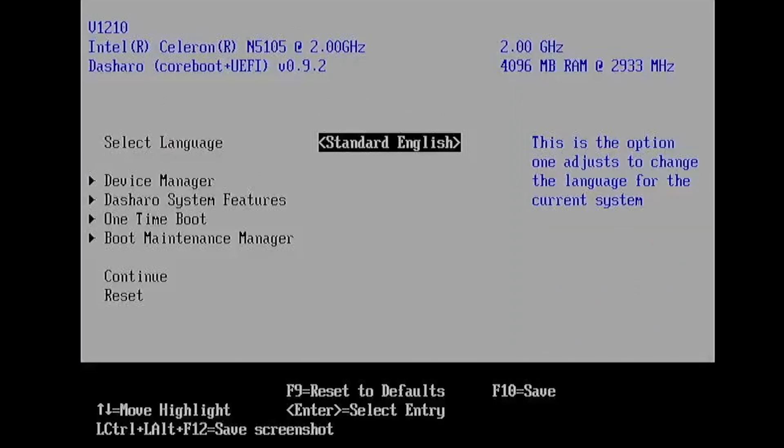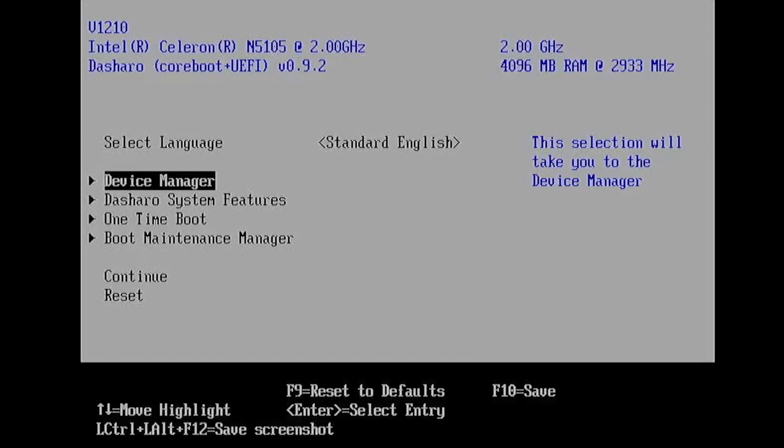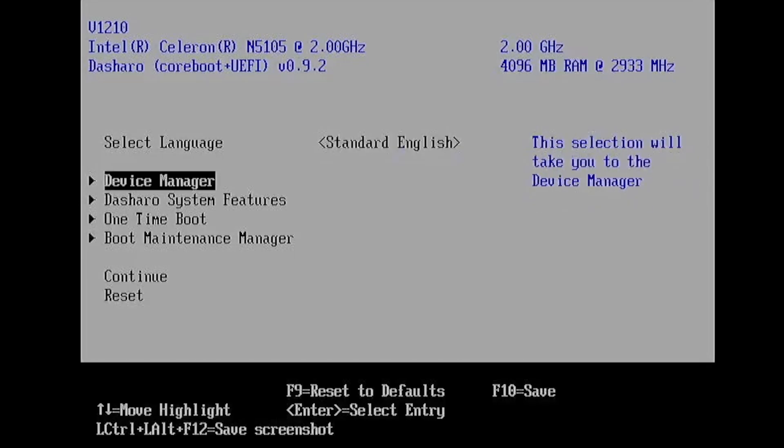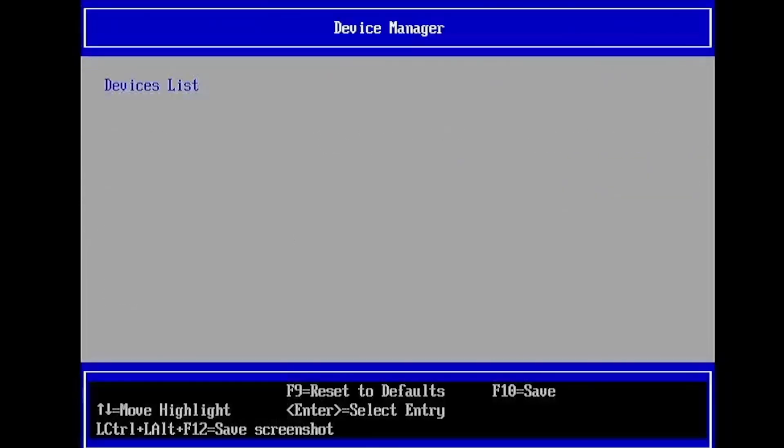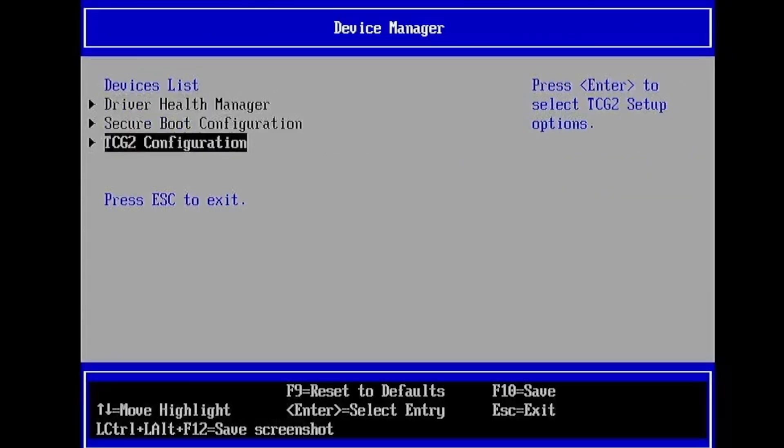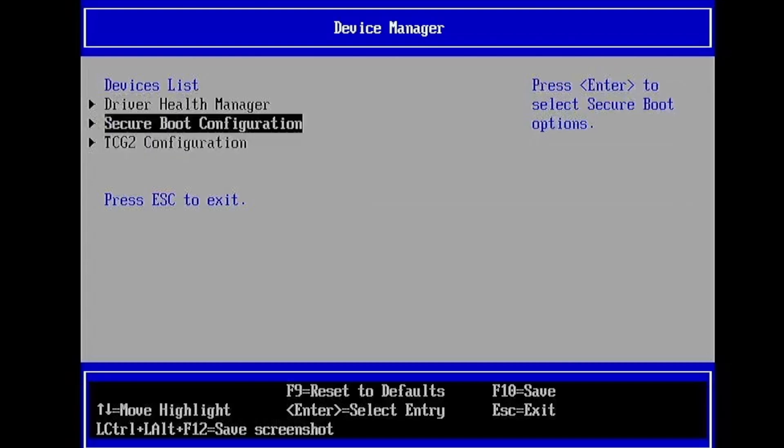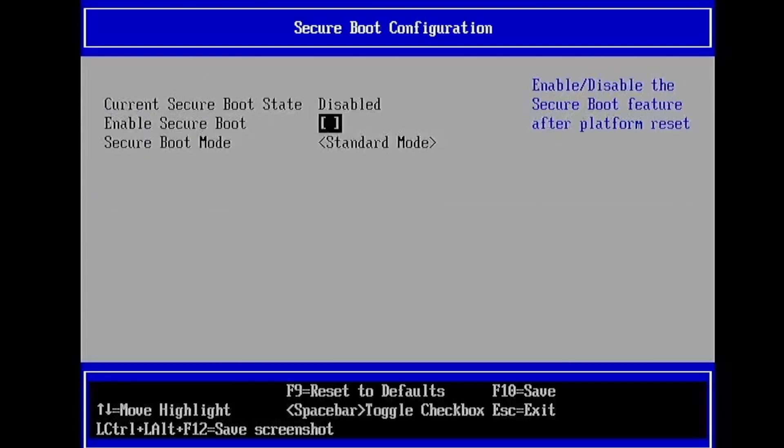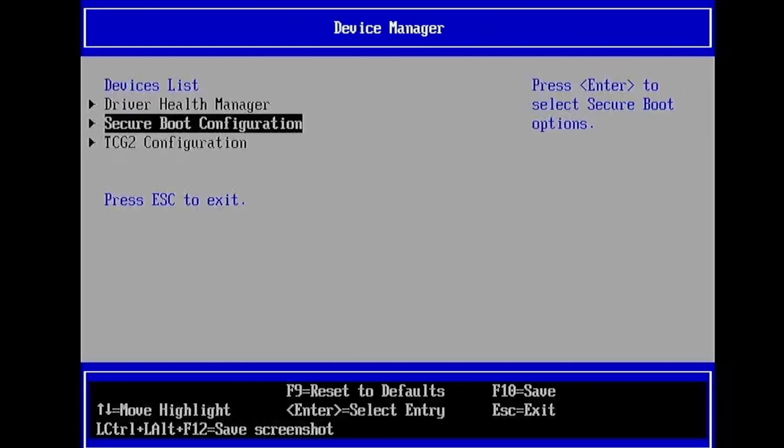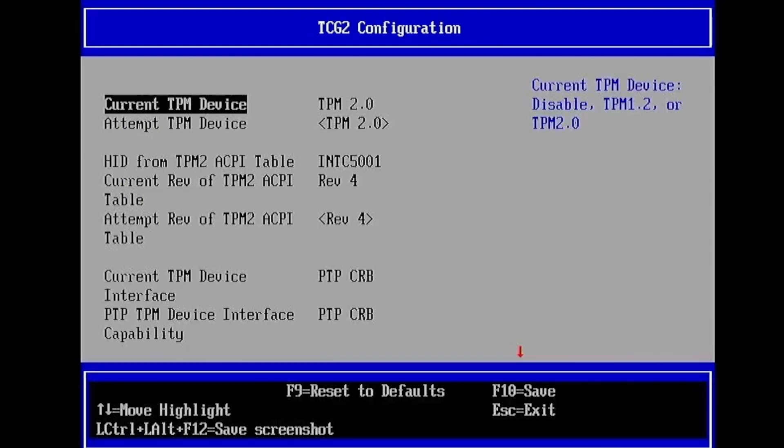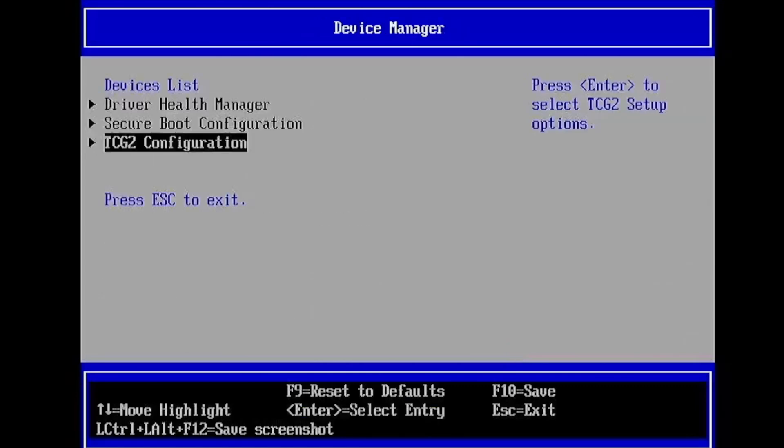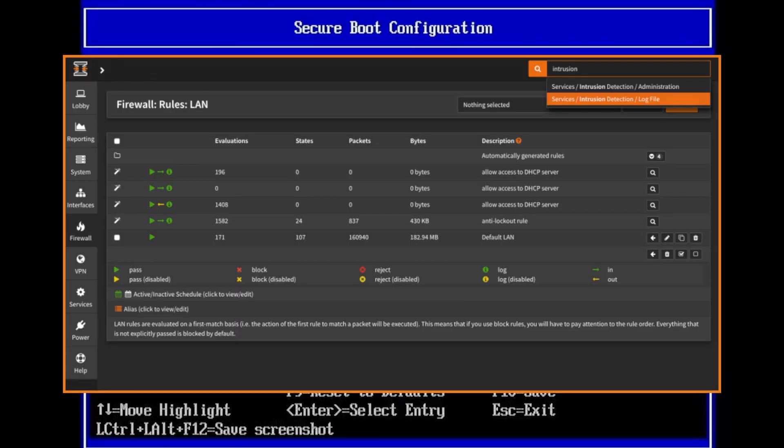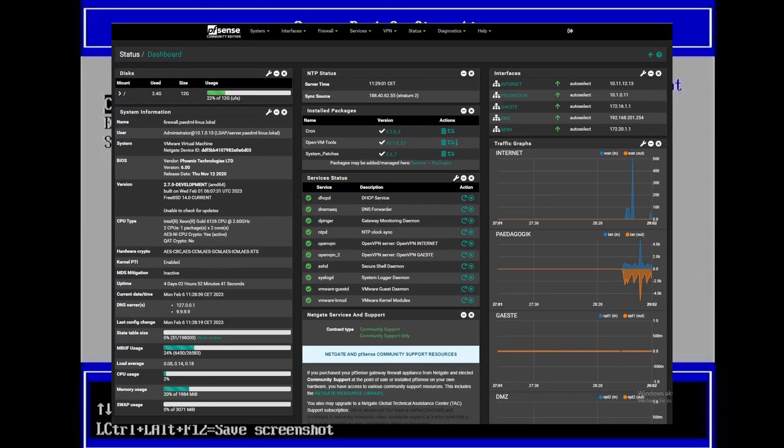On the other hand, Coreboot is an open source alternative that aims to provide a lightweight and secure firmware solution. Where AMI is designed to handle anything you can buy off the shelf, Coreboot is designed to initialize your specific hardware and then quickly hand over control to the operating system, like OPNsense or pfSense.